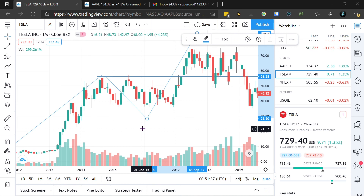That's a quick summary of how to read a stock market graph. If you like this video, please let me know in the comment section below, and if you're already down there, just subscribe. Thank you.